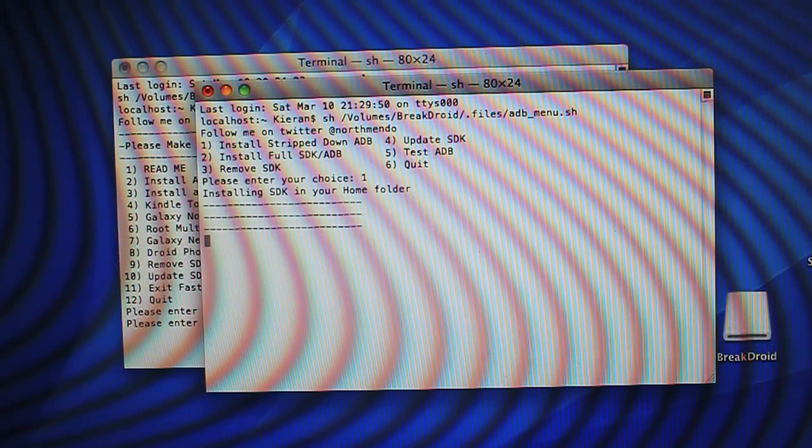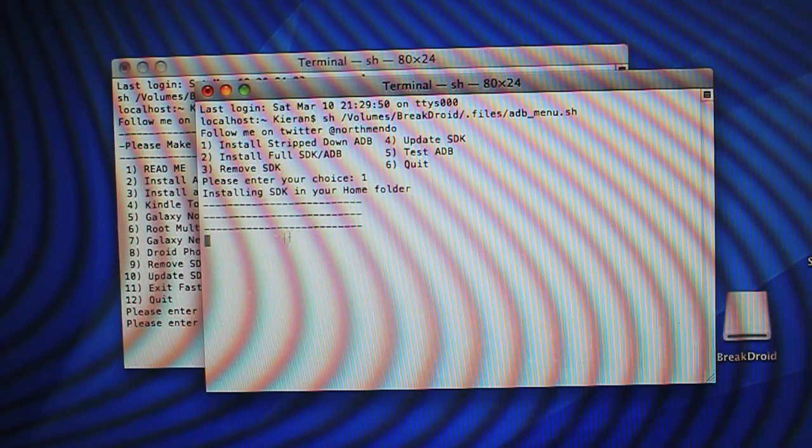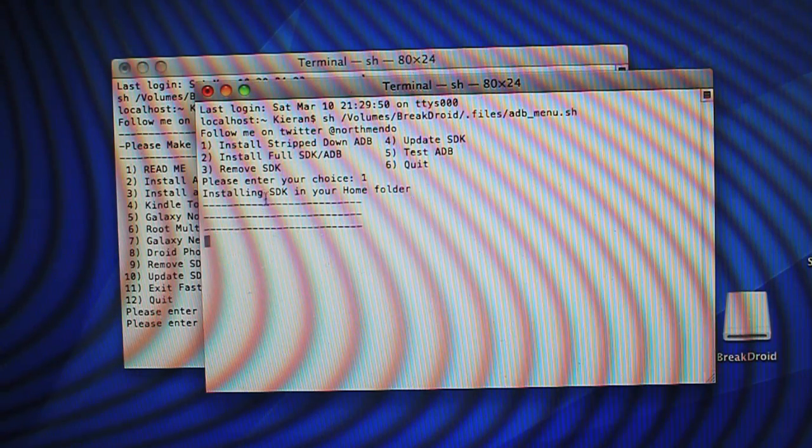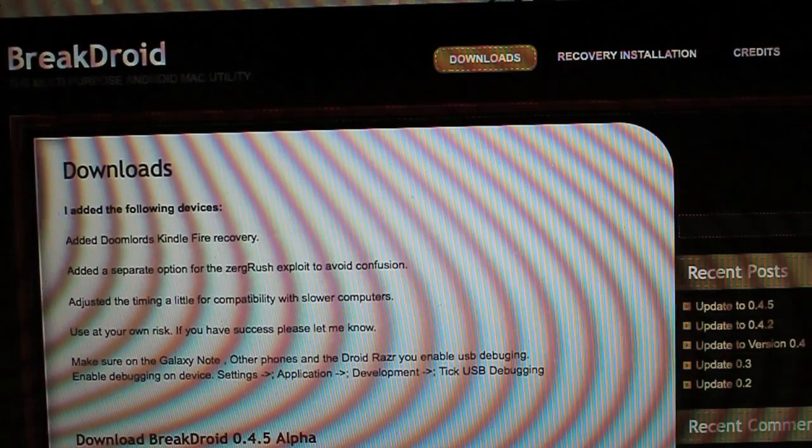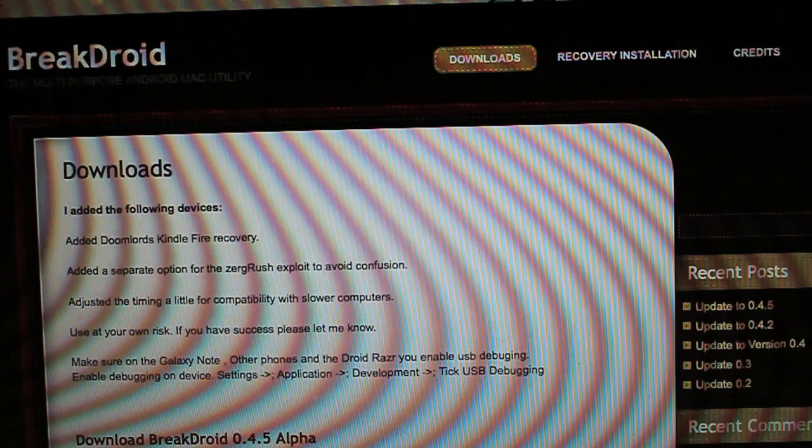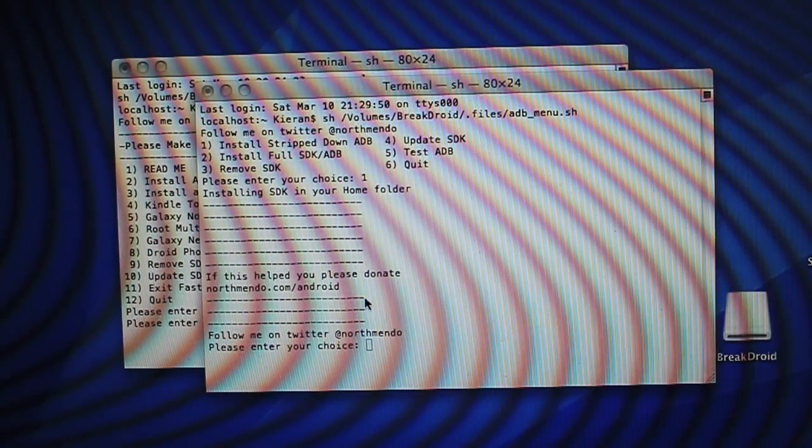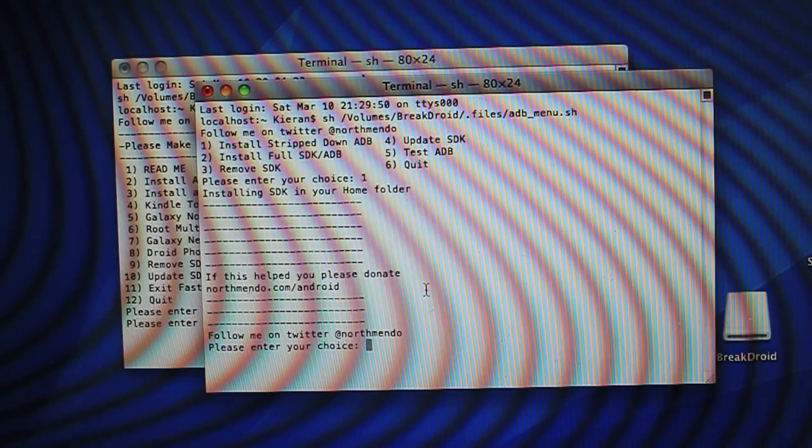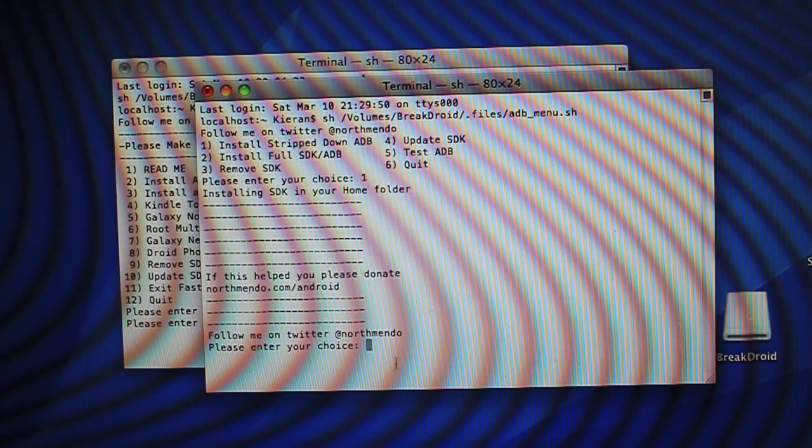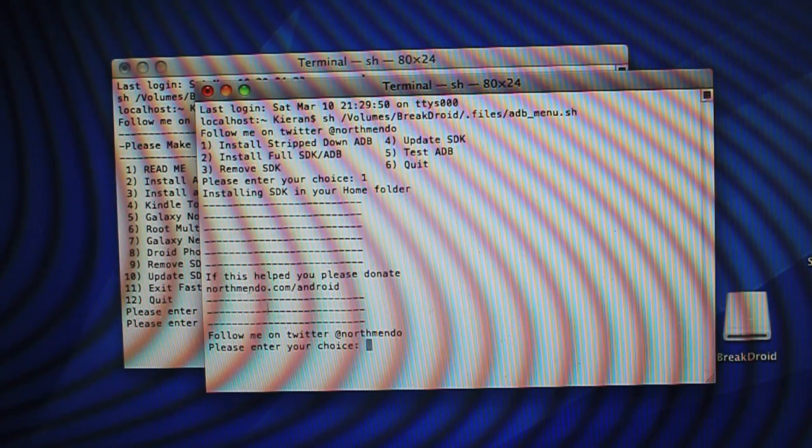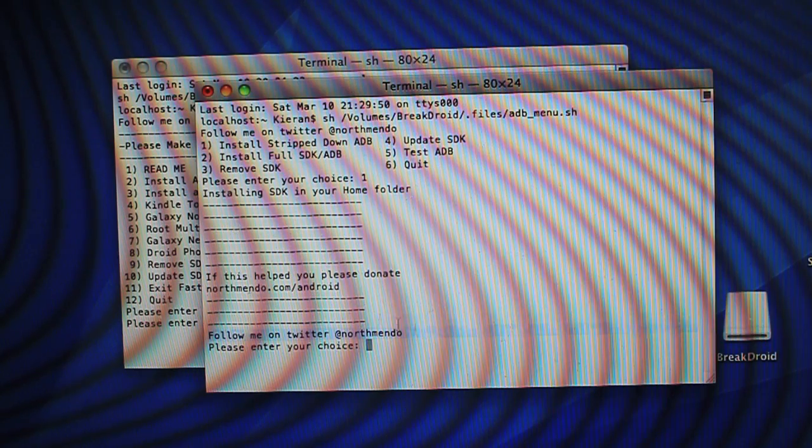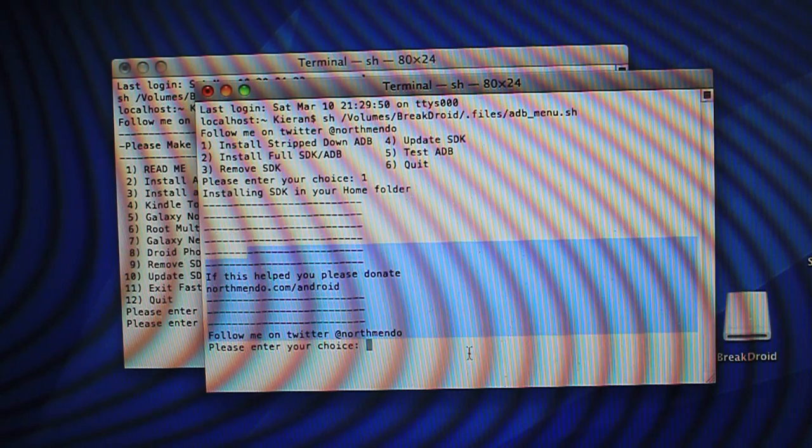Just hit 1, and it's going to say Installing SDK to your home folder, and then a link will pop up to donate to North Mendo. I suggest you do. I mean, this really took a lot of time, and you can see everything's done here.